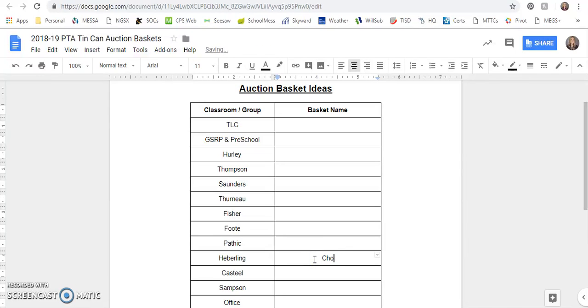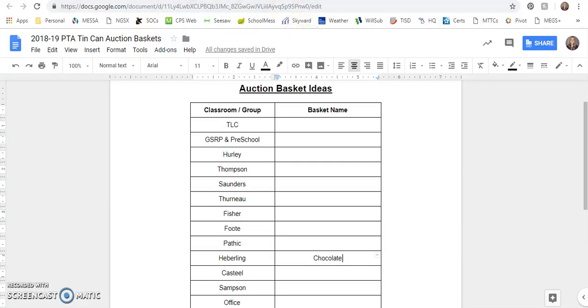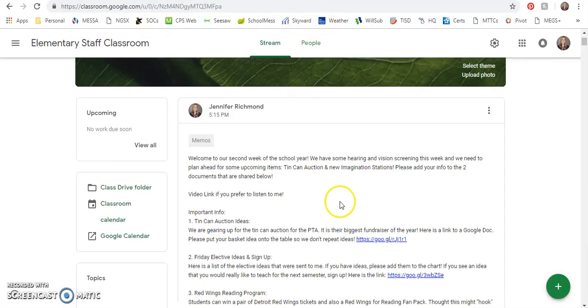Like I think Mrs. Heberling's class is doing a chocolate basket. It can be the same basket theme from a previous year. We just try not to have two classrooms doing the same exact theme. So those basket ideas, you should be able to edit this document and add your info.